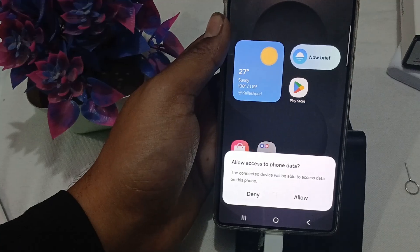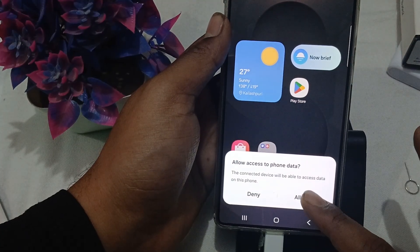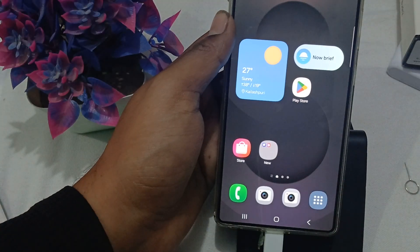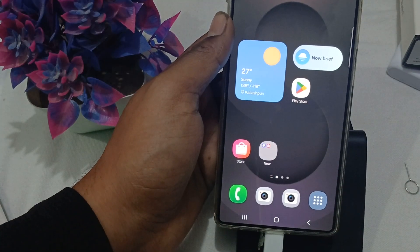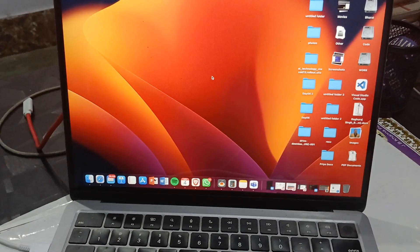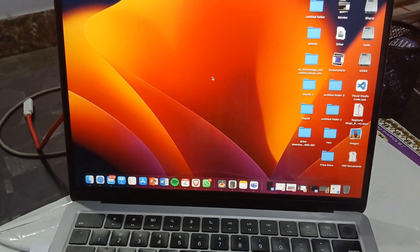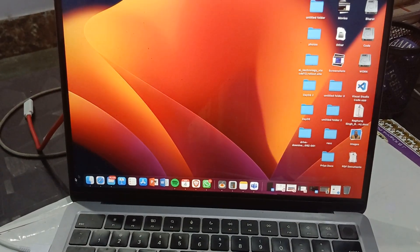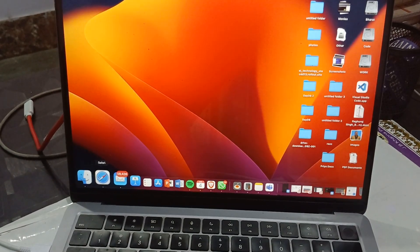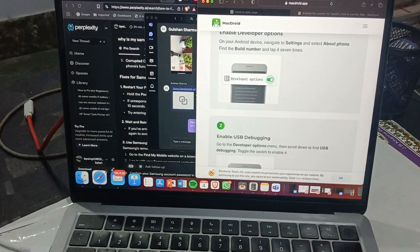Allow the connection when prompted, then move to your computer screen and open your browser.